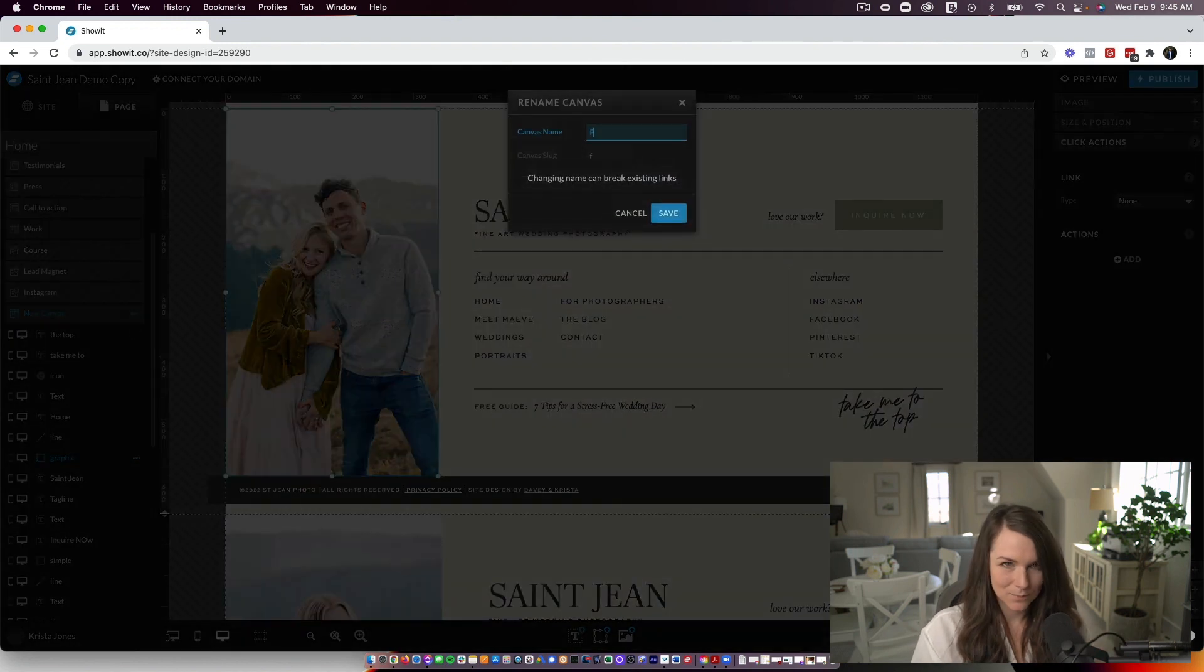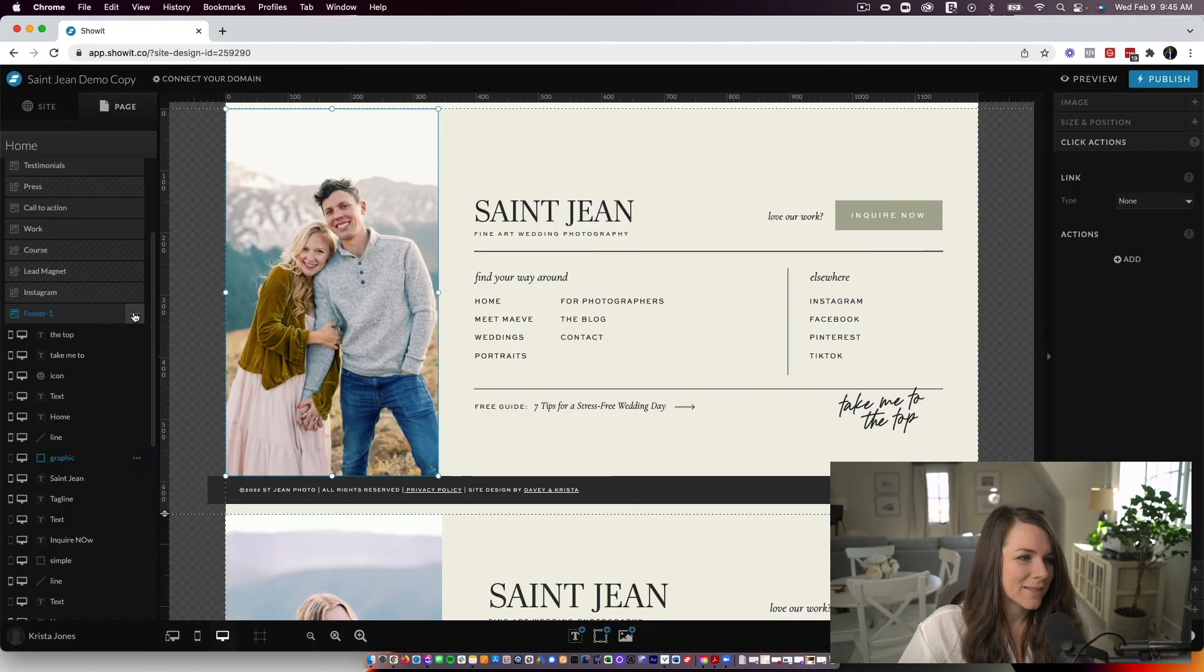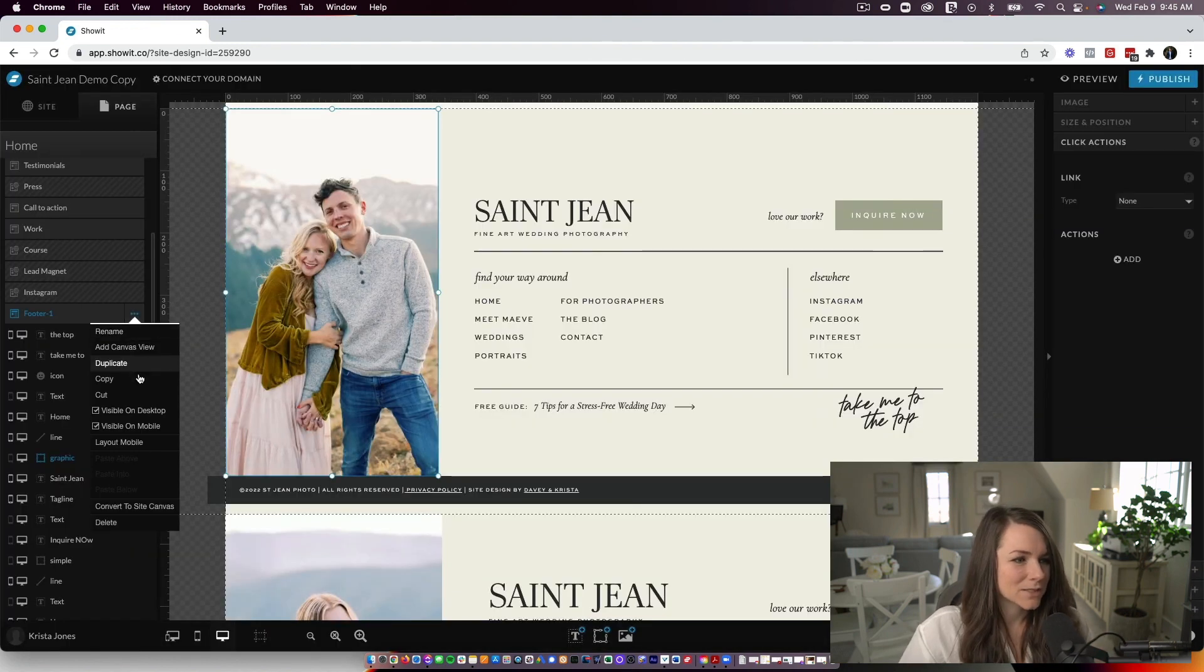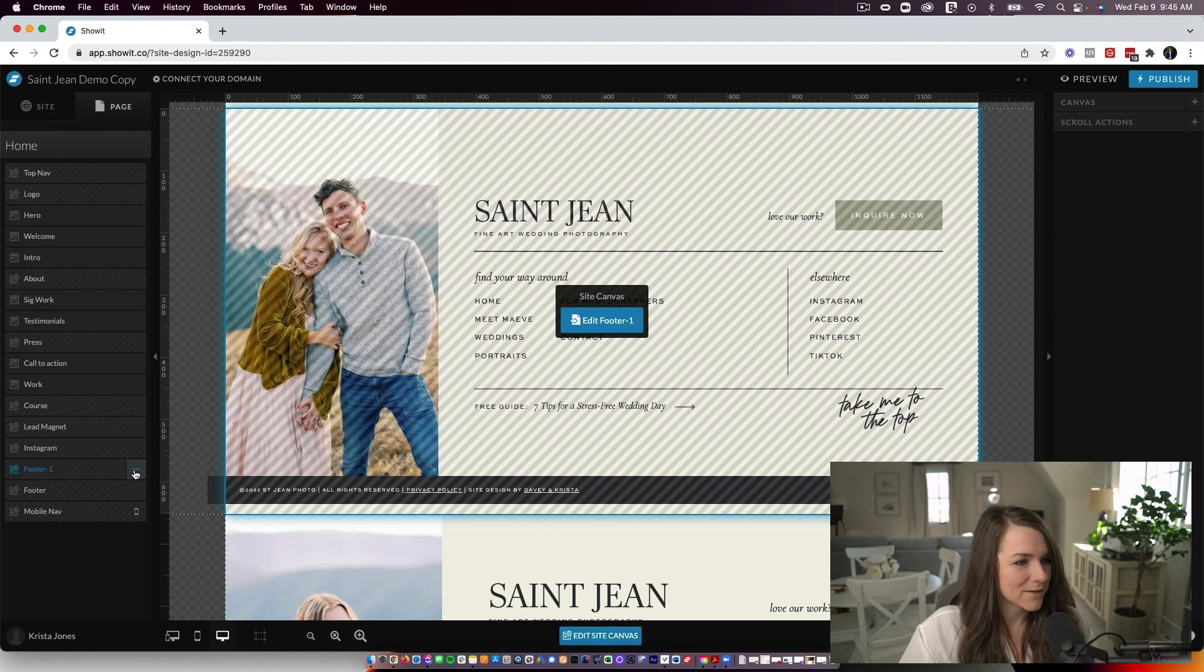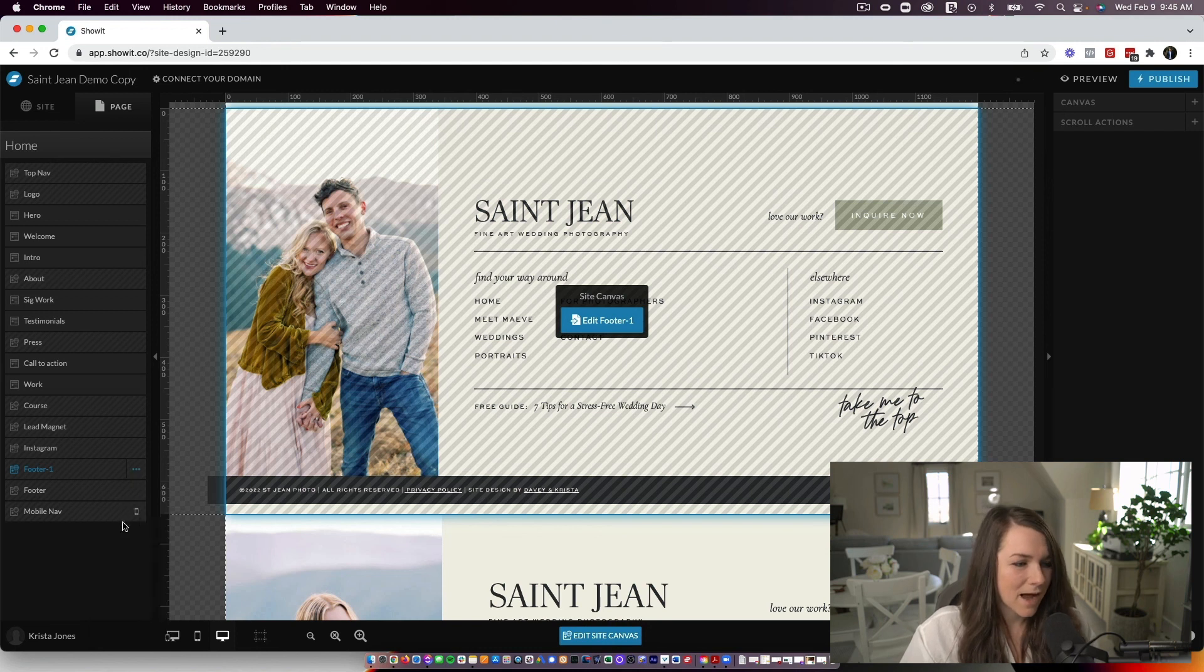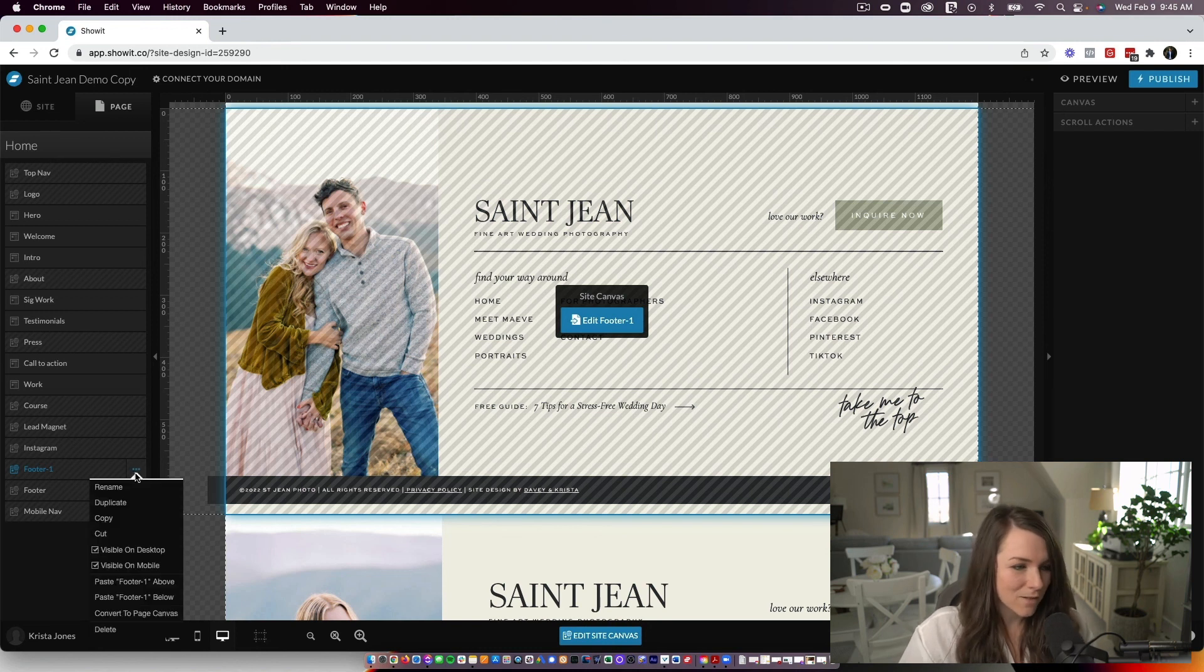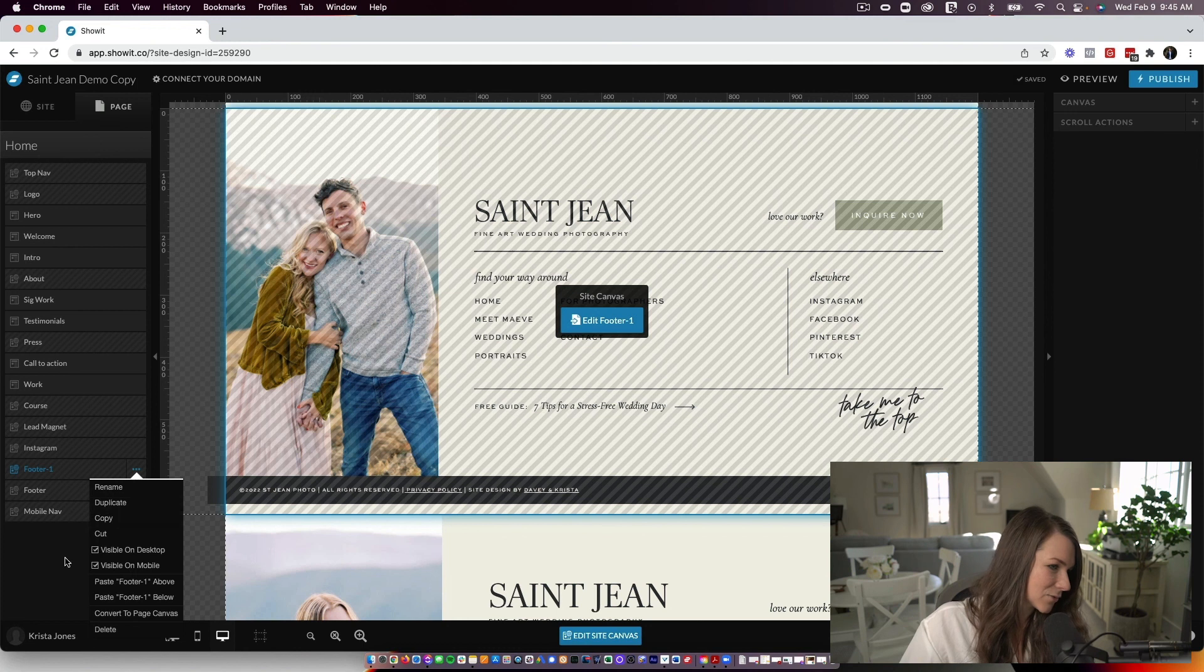So last thing I do is I turn, I'm going to name it. So we'll name this footer. And then I'm going to convert it to a site canvas. And then from here, I can copy it and then go into all of my other pages and start to paste it in.